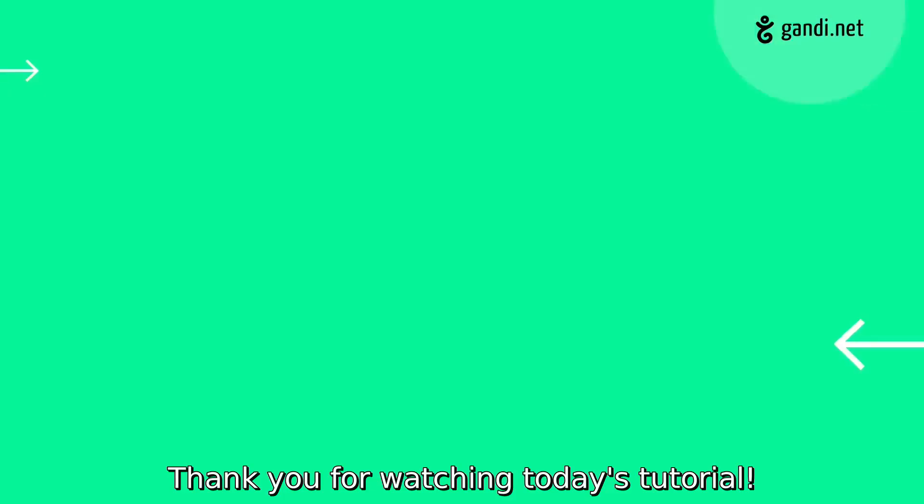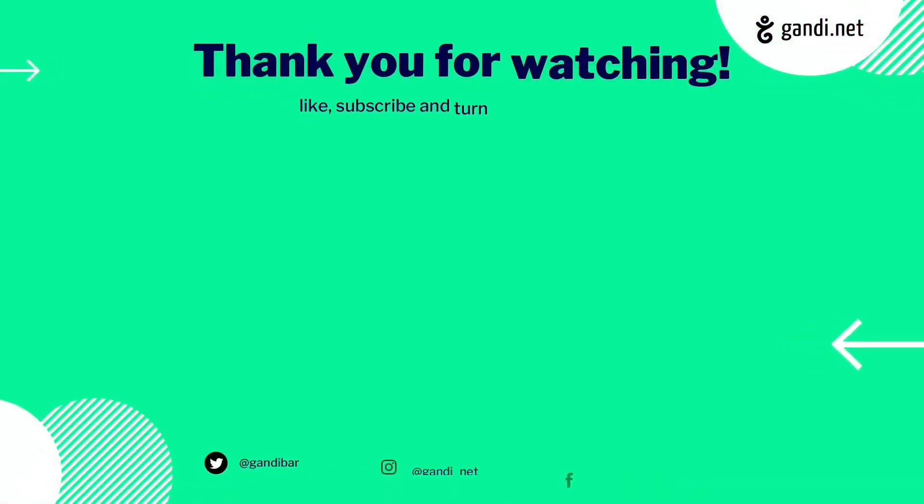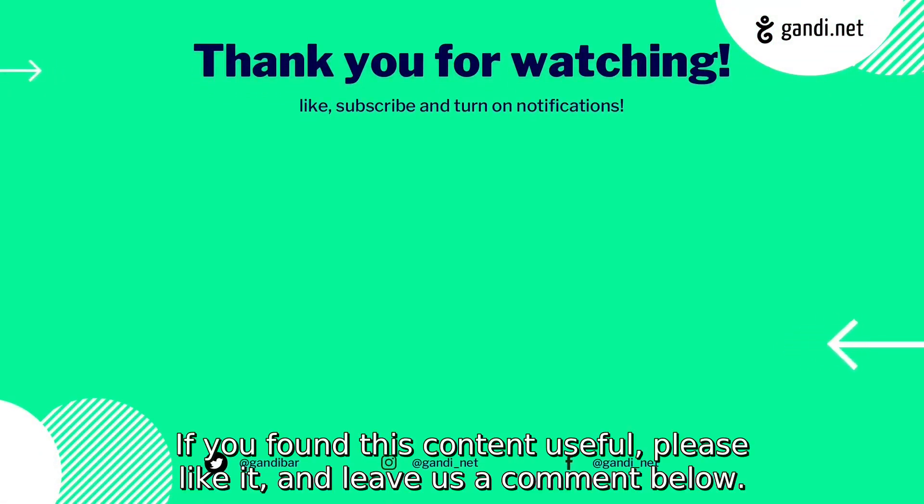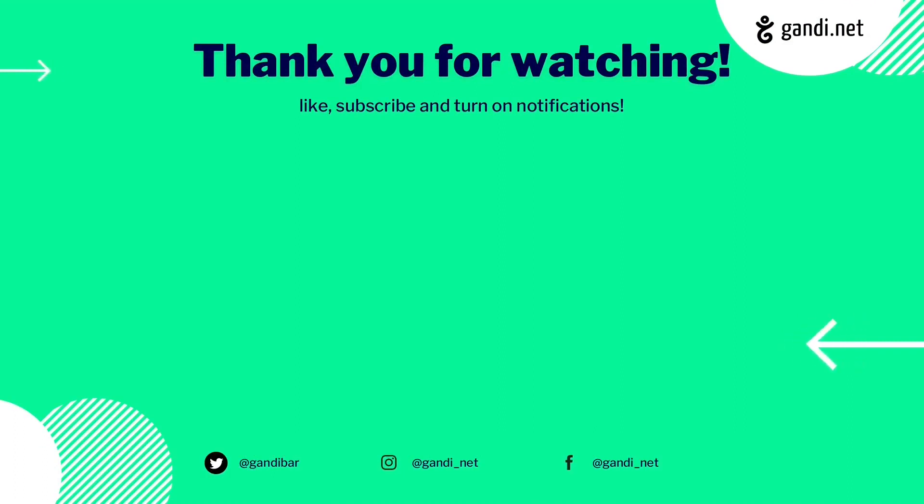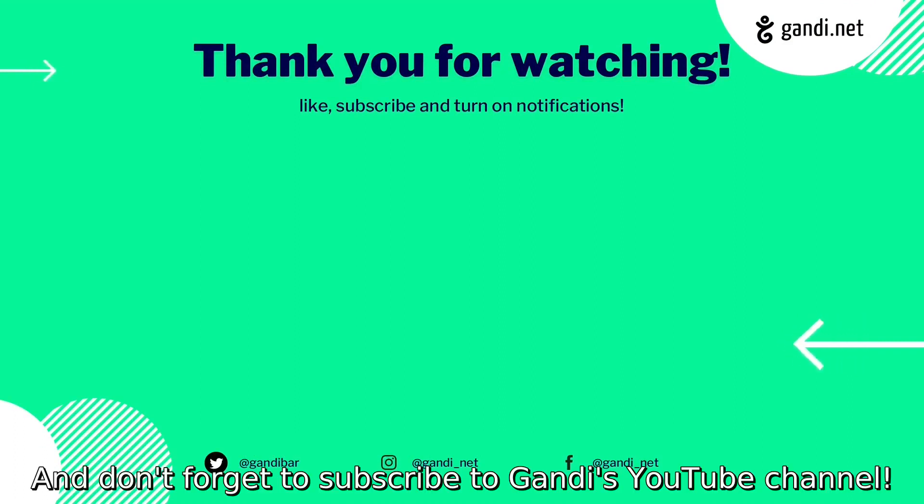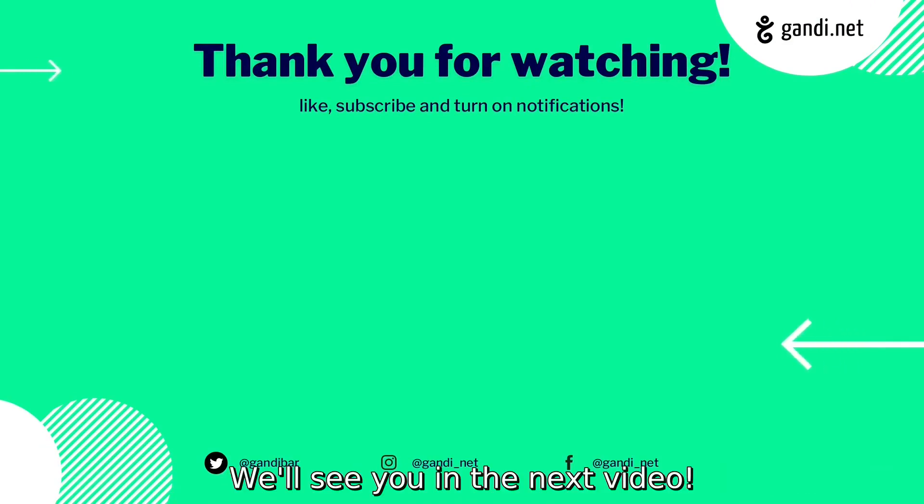Thank you for watching today's tutorial. If you found this content useful, please like it and leave us a comment below. And don't forget to subscribe to Gandi's YouTube channel. We'll see you in the next video!